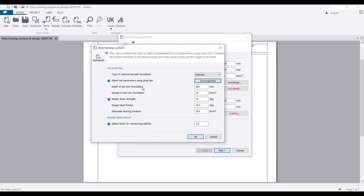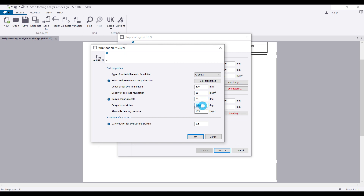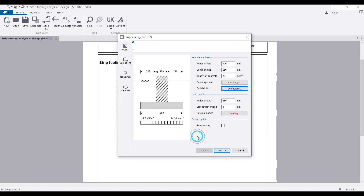Then you define the depth of soil over the foundation — let's assume 500 mm. The density of the soil: I'll say 25 kN/m³. Base friction: 30 degrees. Allowable pressure: 150 kN/m². Factor of safety for overturning: 1.5. Then click OK.